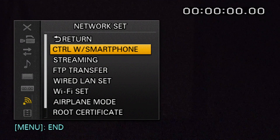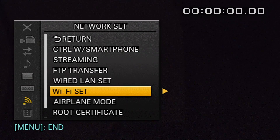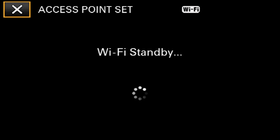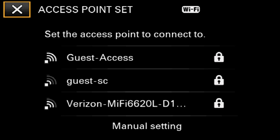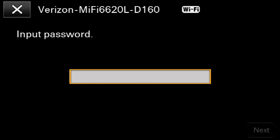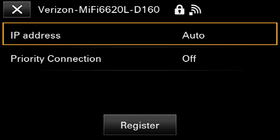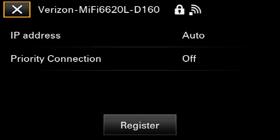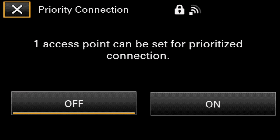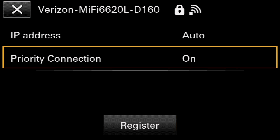After selecting Network Set, navigate to Wi-Fi Set and select. Select Access Point Set, then choose the desired network from the list and, if prompted, enter a password. Choose Manual or Auto for the IP address and determine whether or not this needs to be a priority connection. Finally, select Register.